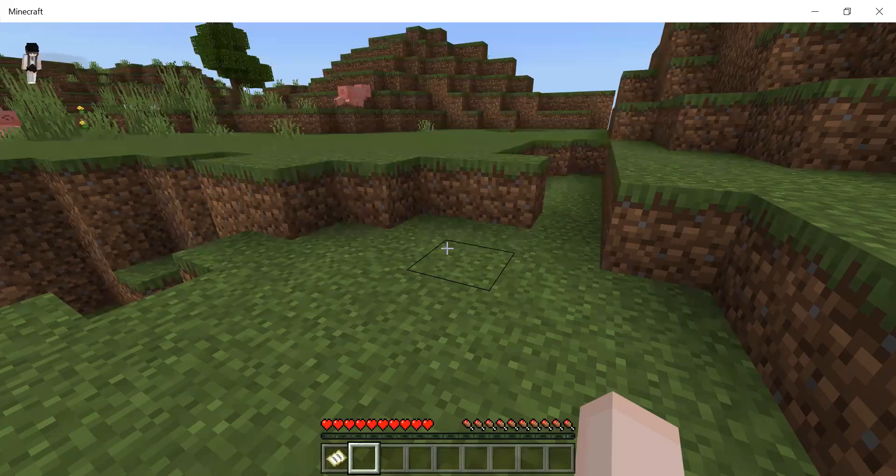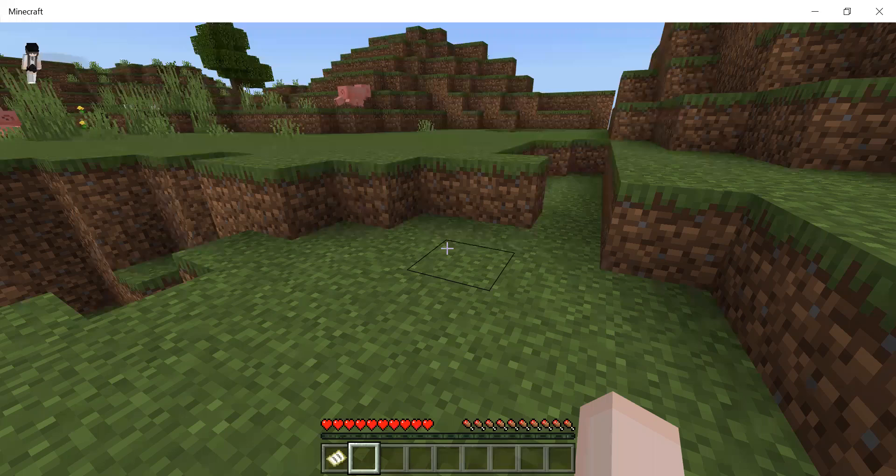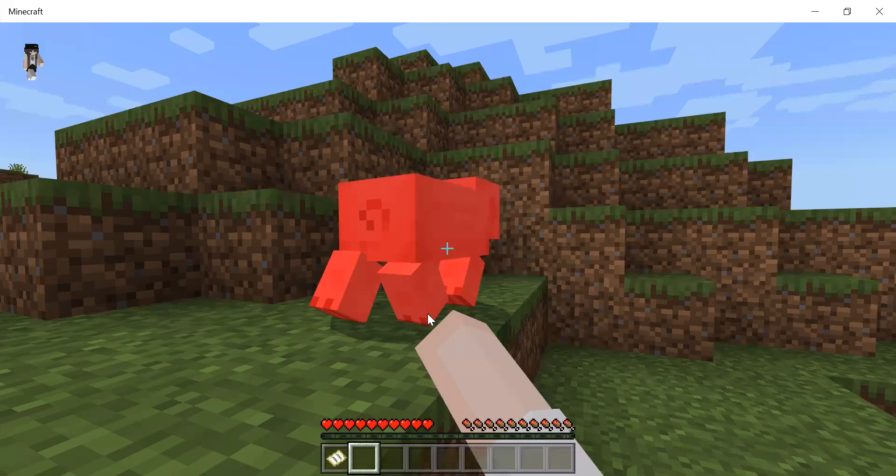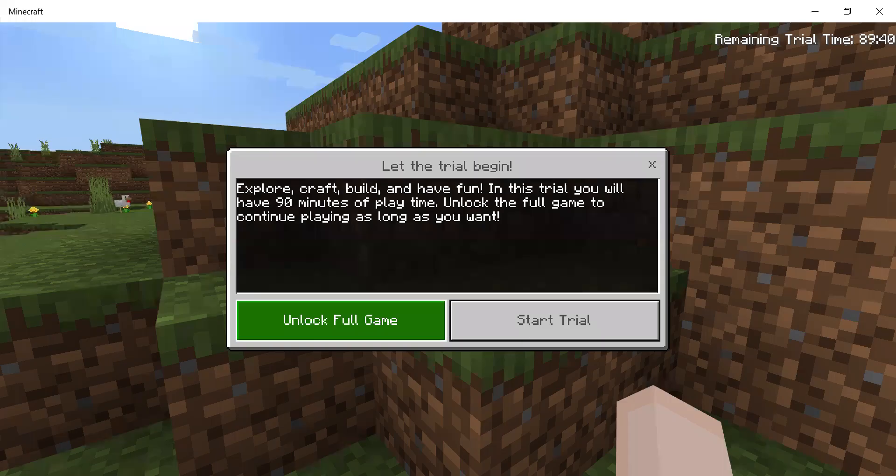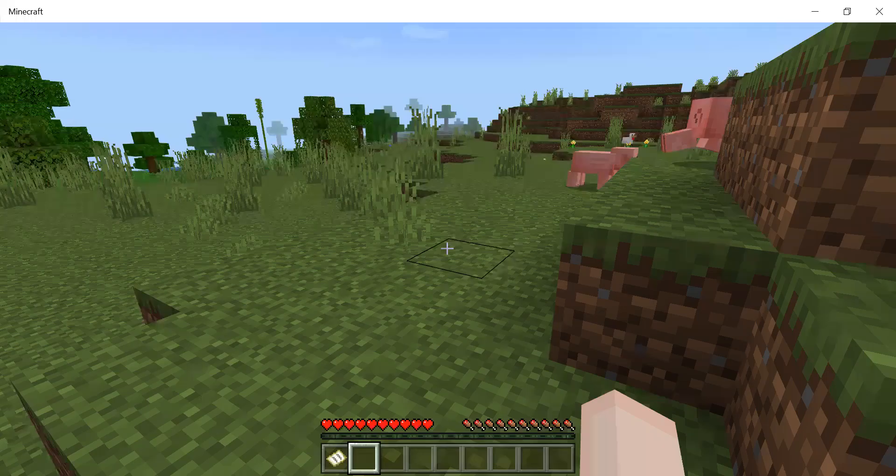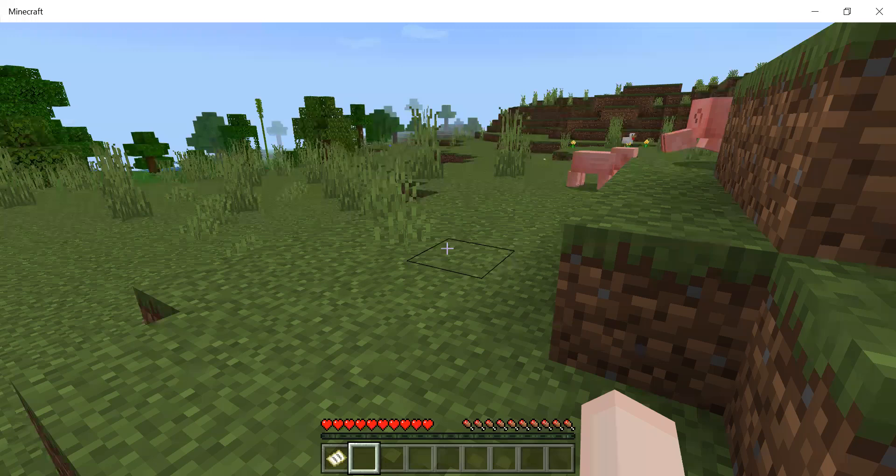Let's start by killing some pigs. Yum yum yum. That's a good one.